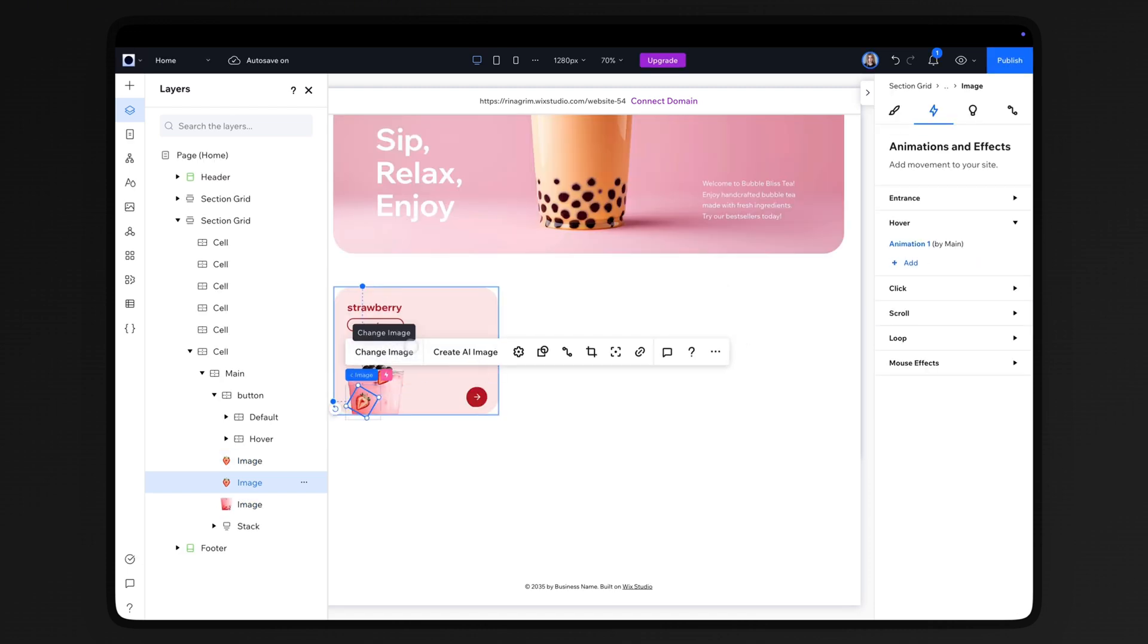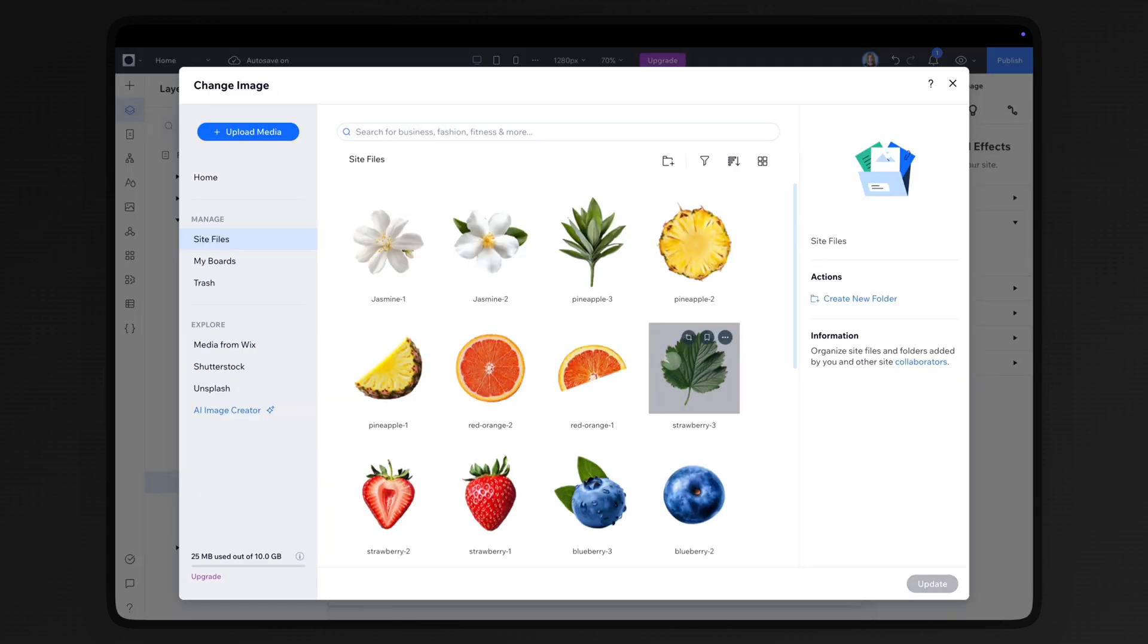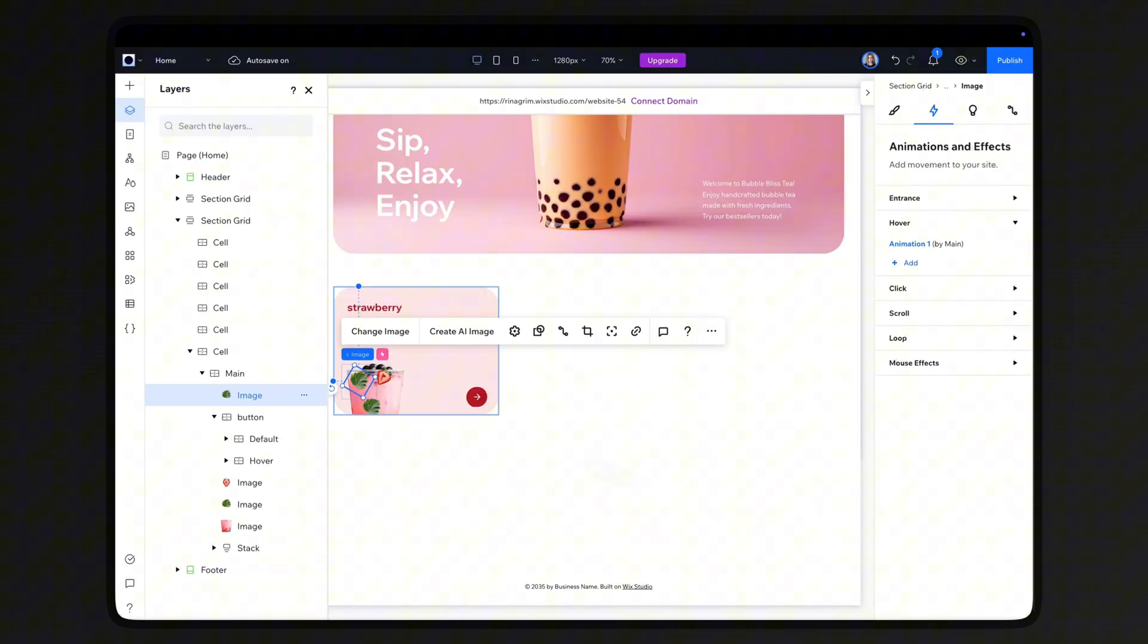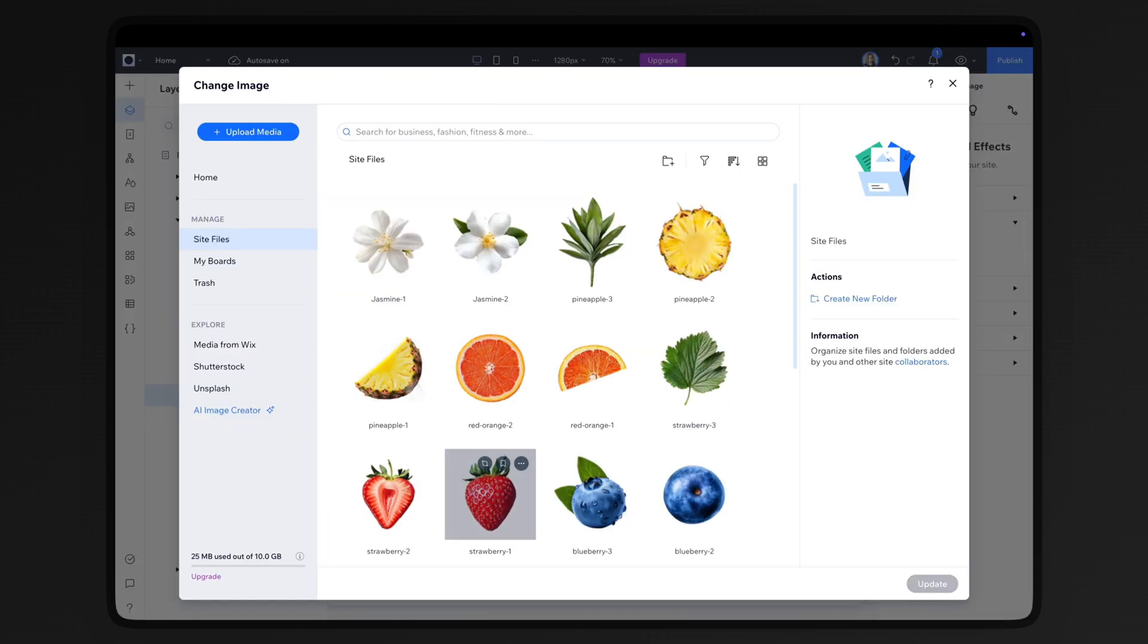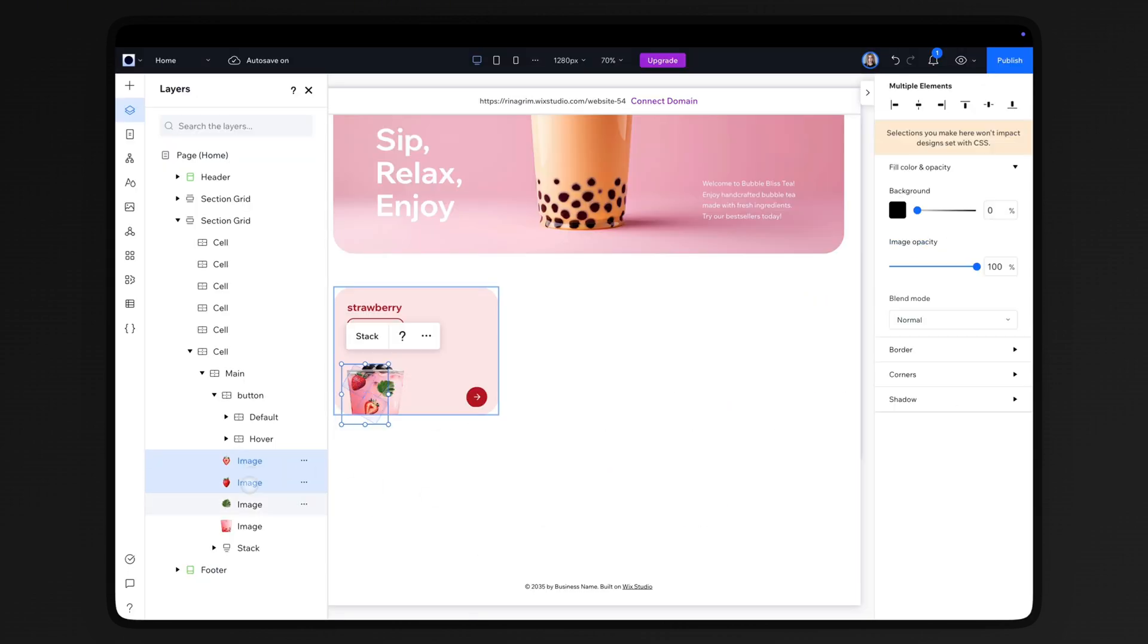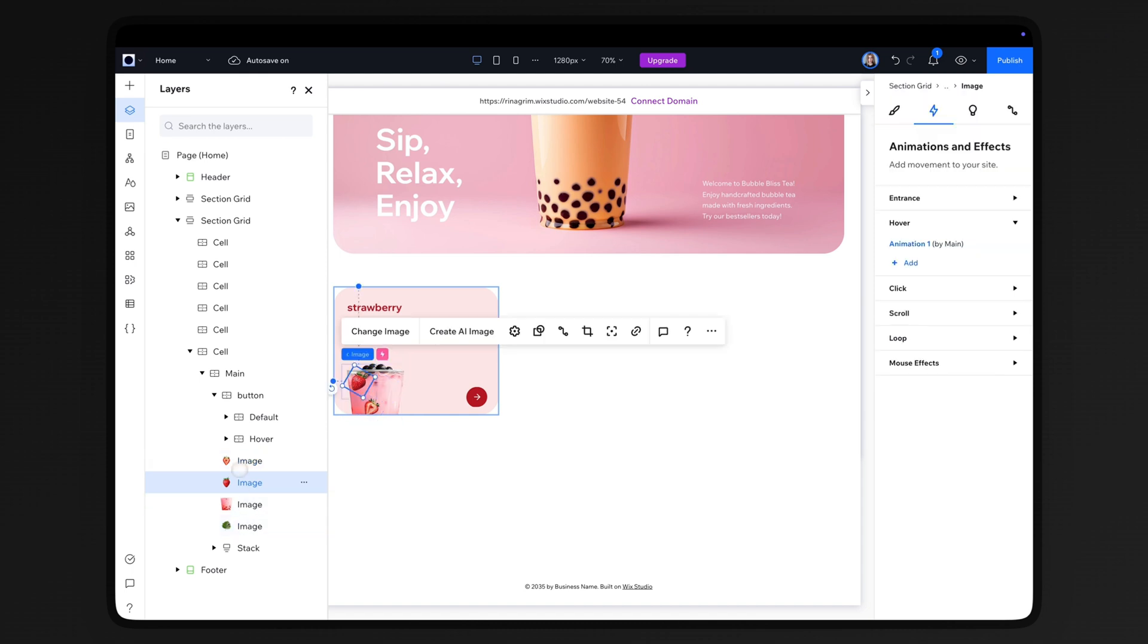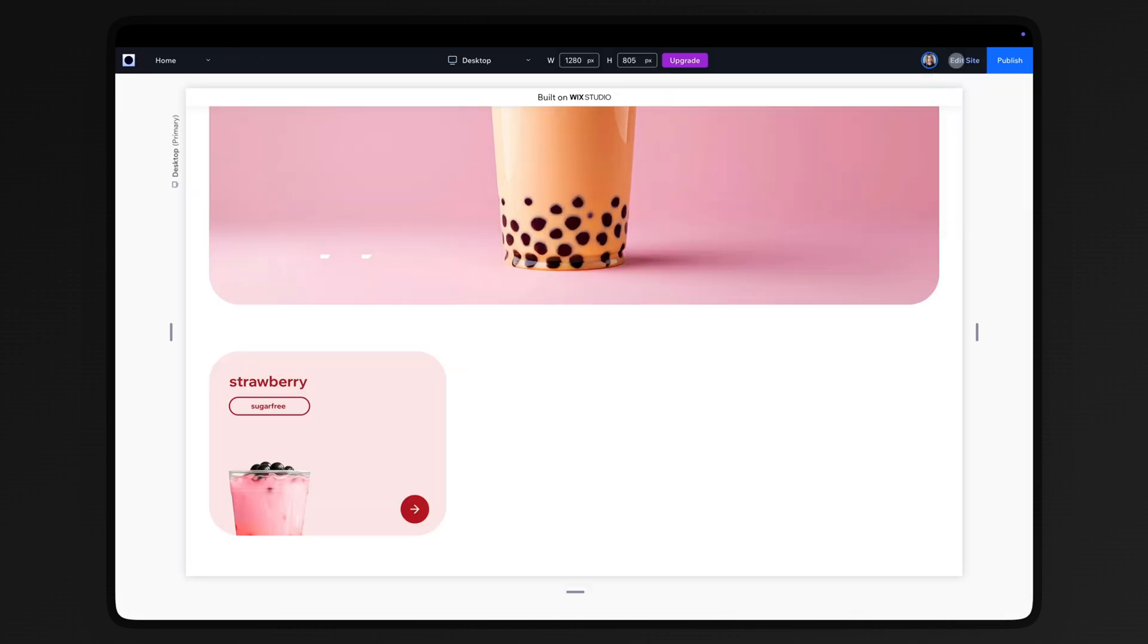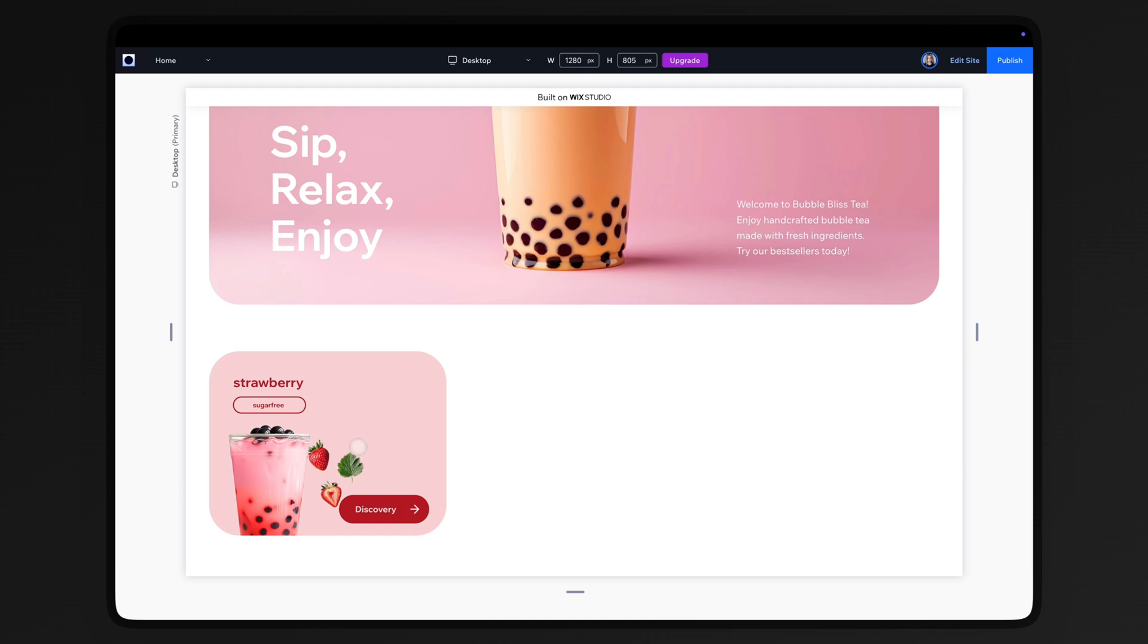Duplicate the ingredient image twice and replace the images. Adjust their positions and move them backwards. And here's what the effect looks like.